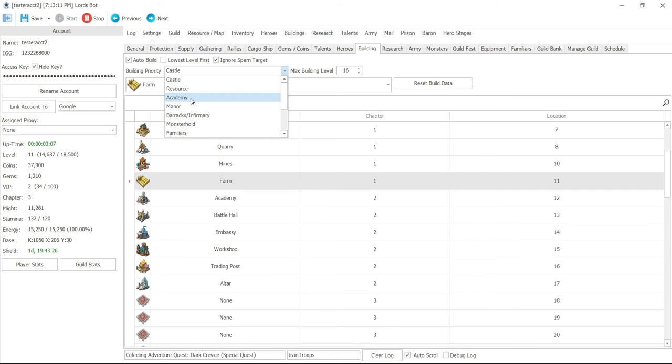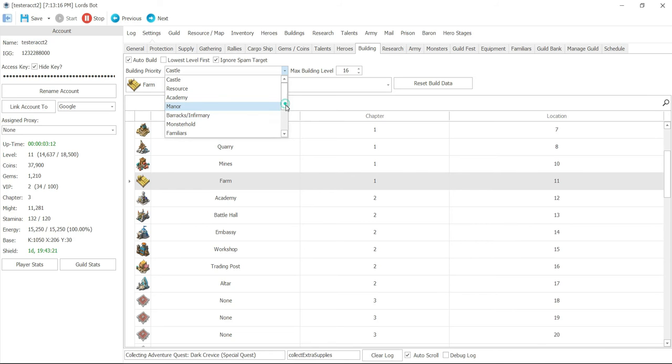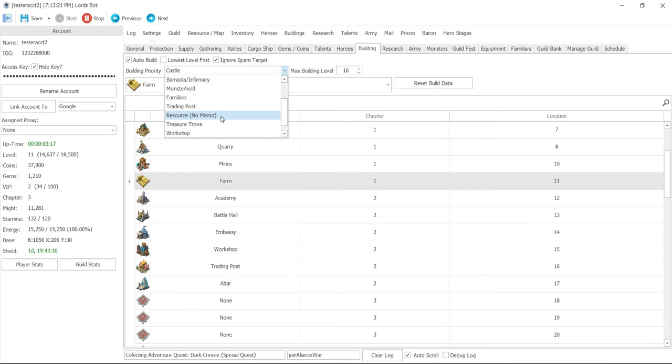Resource with no manor just focuses on your resources without focusing on manor, so it will skip manors. Then treasure trove and workshop and any other options there. Most of the time again, I will focus on castle.